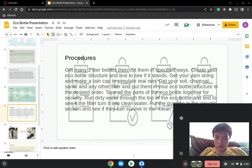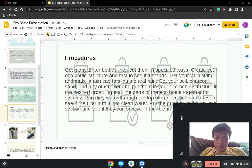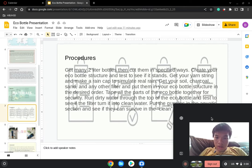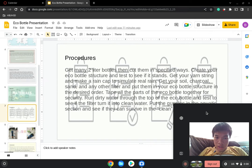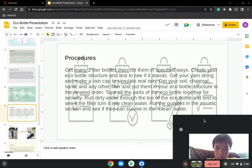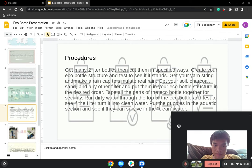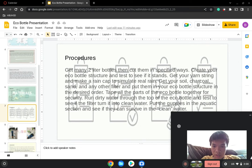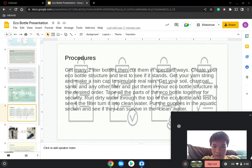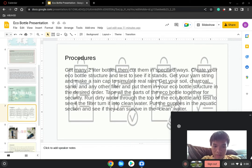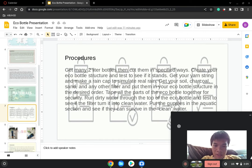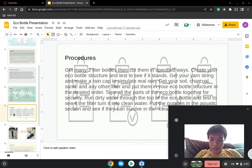Here's the procedures: Get many two-liter bottles and cut them in specified ways. Create your eco-bottle structure and test to see if it stands. Get your yarn string and make a rain cap to simulate real rain. Get soil, charcoal, sand, and any other filter and put them in your eco-bottle structure in the desired order. Tape all the parts of your eco-bottle together securely. Run dirty water through the top of the eco-bottle and test to see if the filter will turn it into clean water. Put the guppies in the aquaponics section and see if they can survive in the clean water.